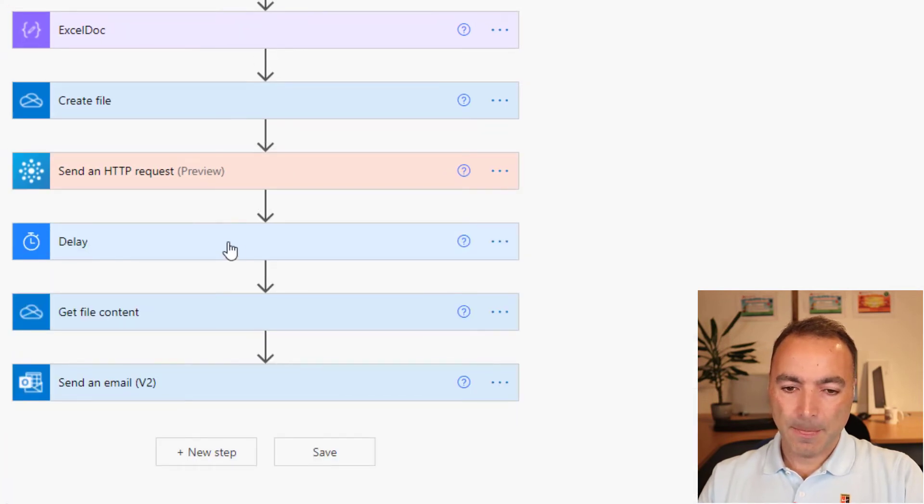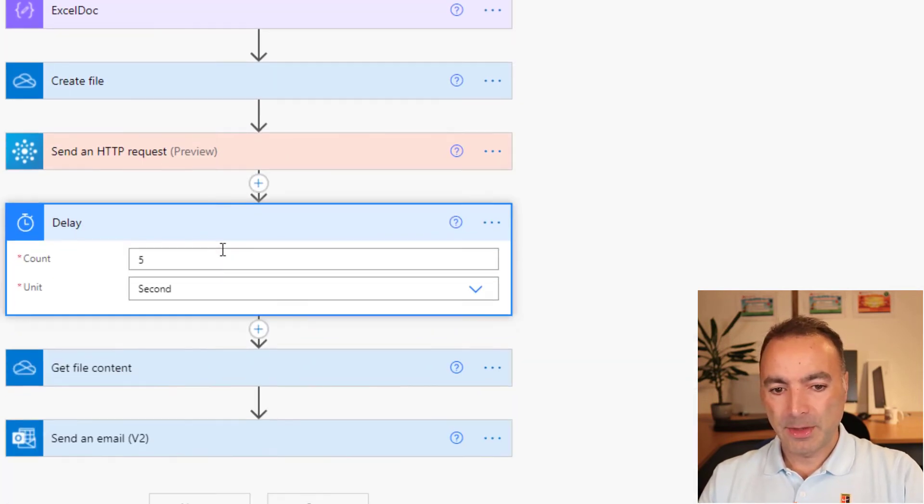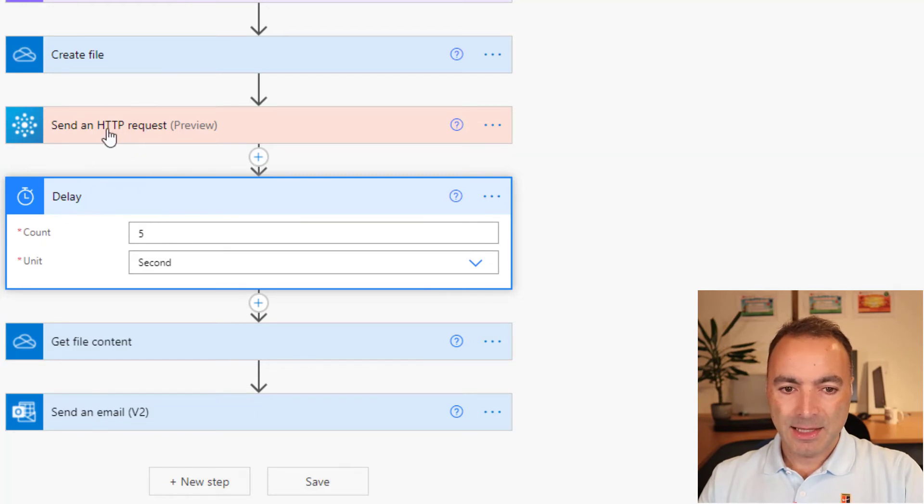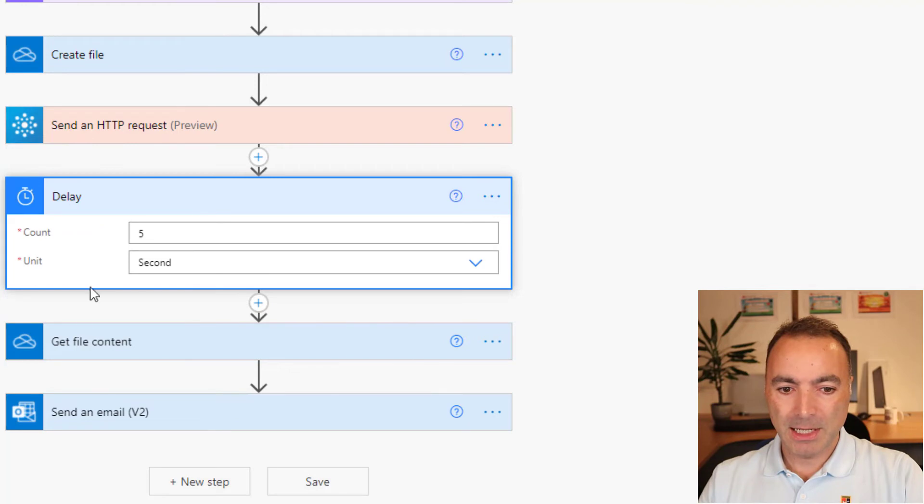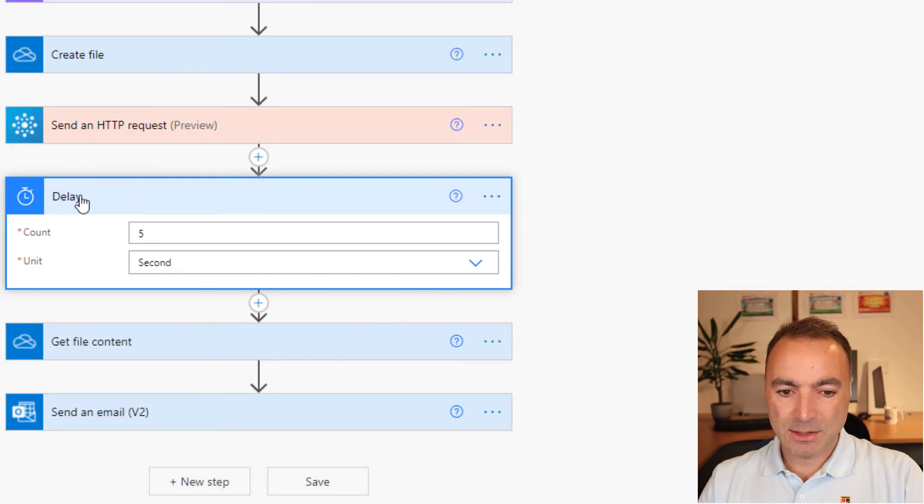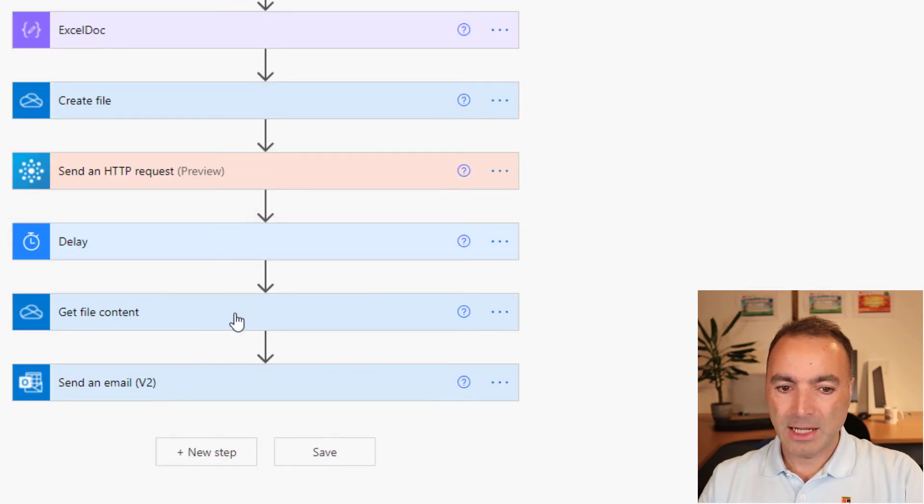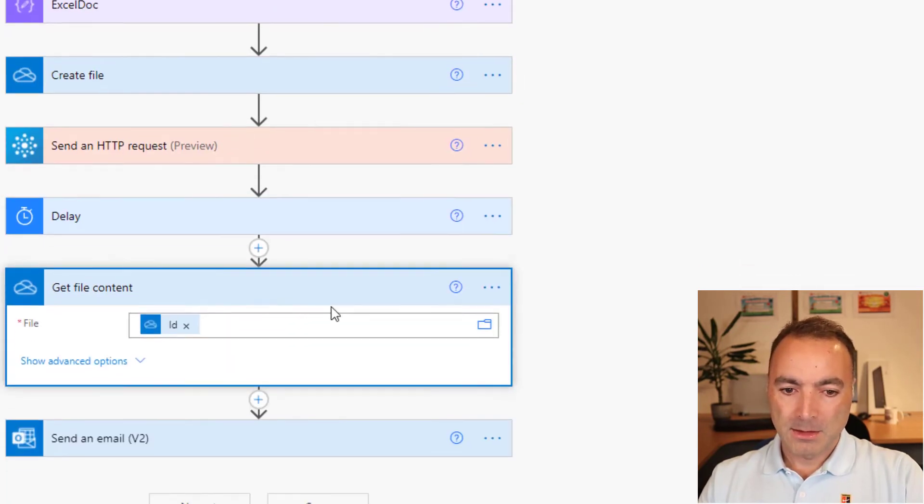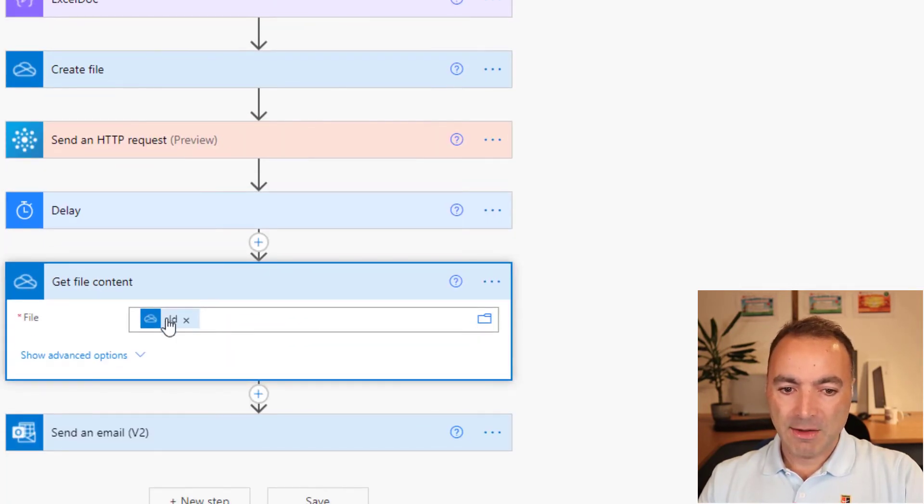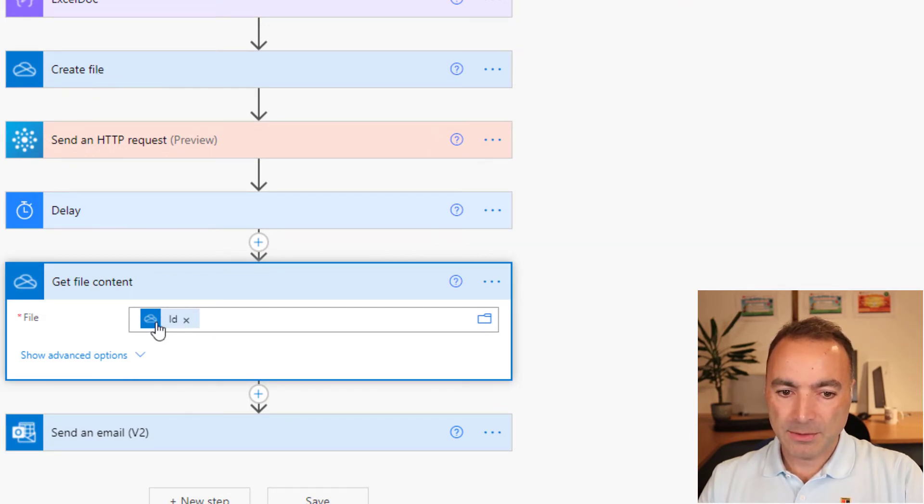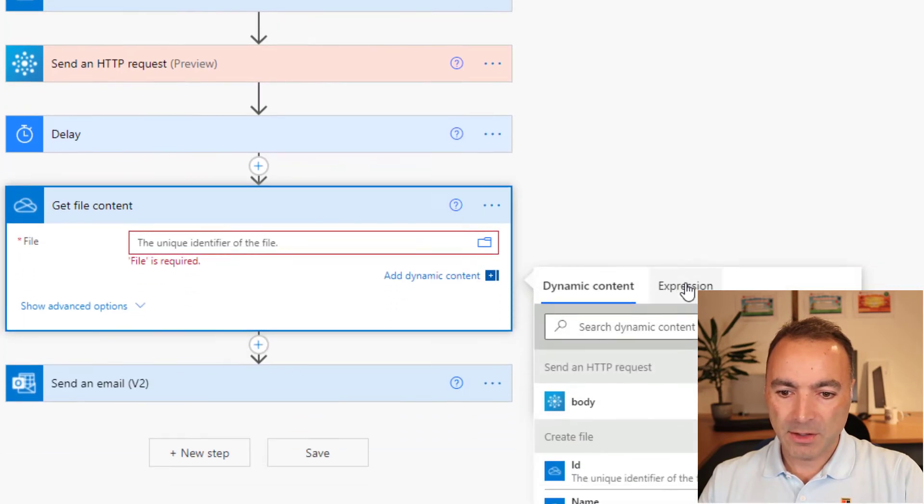Now, you will see here that I've put a five second delay in. That is because sometimes this file doesn't seem to have finished being written completely before we go for the get file content. So it just needs a small delay just to make sure that it's all written out fine.